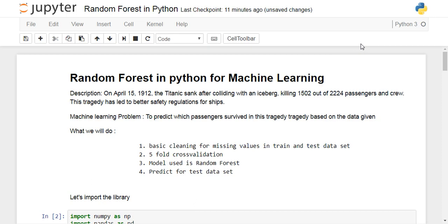Hi, this is Arpan and in this video I will discuss how you can implement a random forest classifier in Python. For this you will require a Titanic dataset which you can download from the Kaggle website.